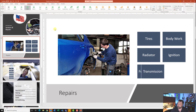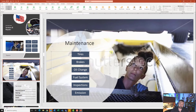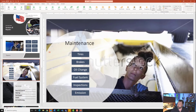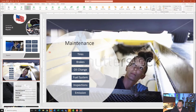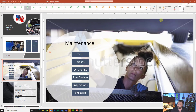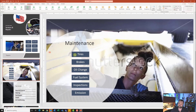Now on slide number three, go ahead and click on the smart art graphic. Click on the outer border to make sure none of the individual elements are selected. Again select the fly in animation. This time set the effect option to all at once by clicking effect options and choosing all at once. Set the direction to from left, and change the duration to two seconds. Click preview and notice how it comes in a little bit slower.